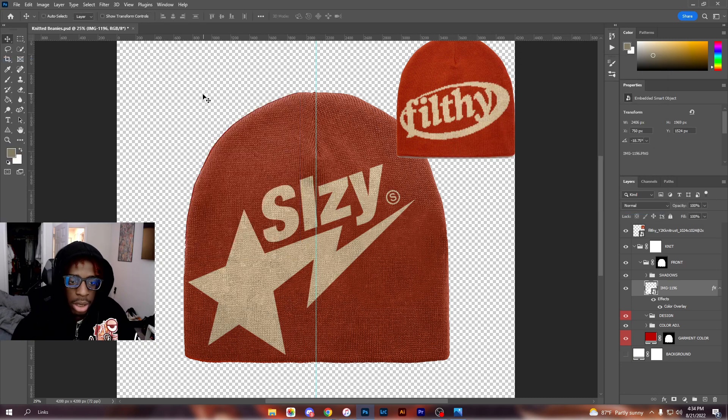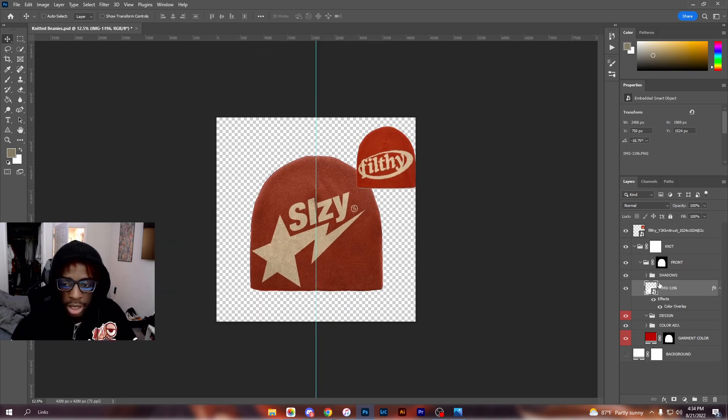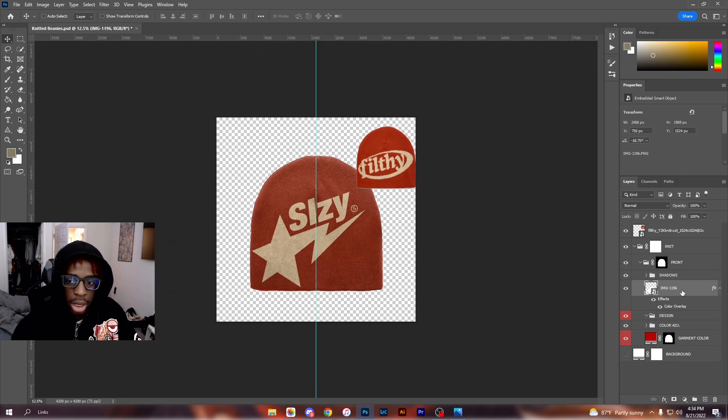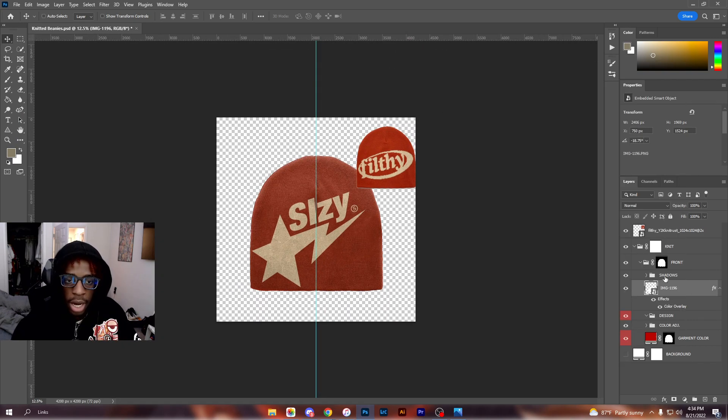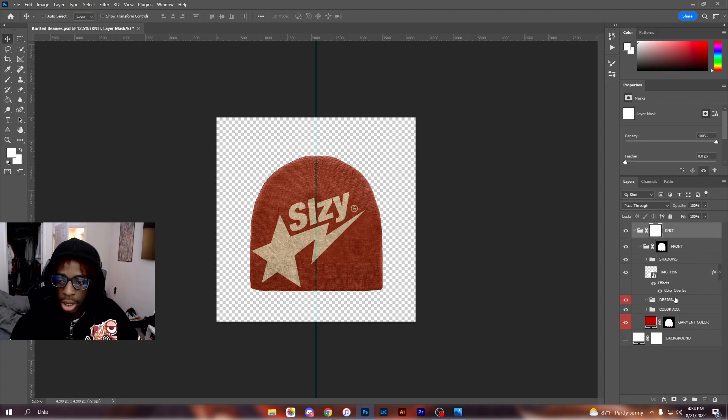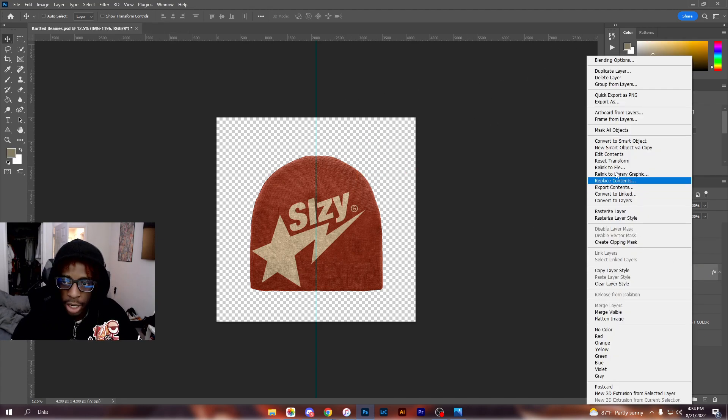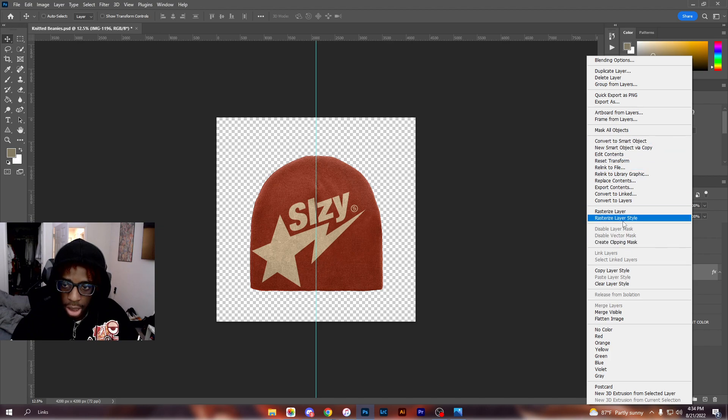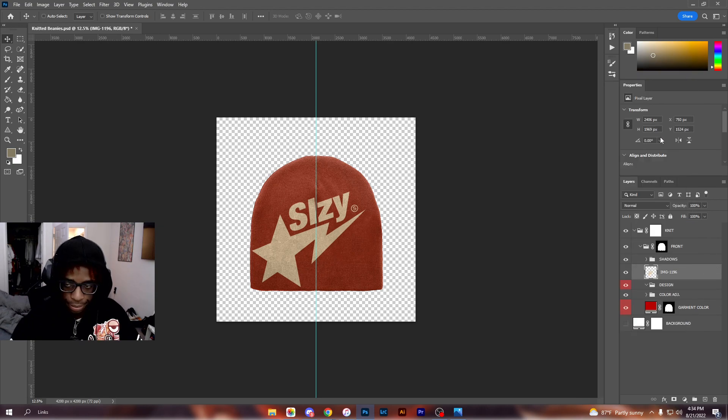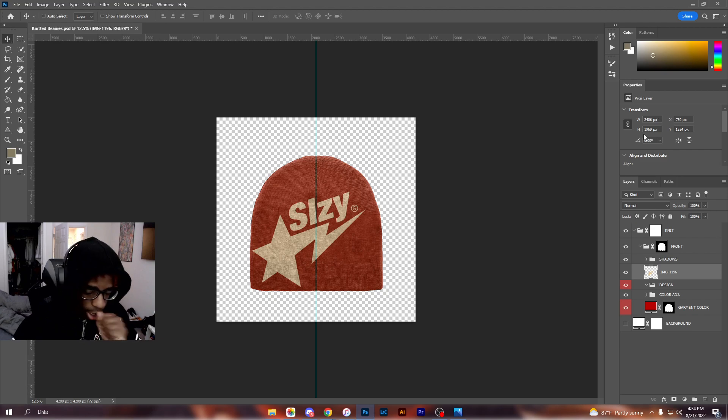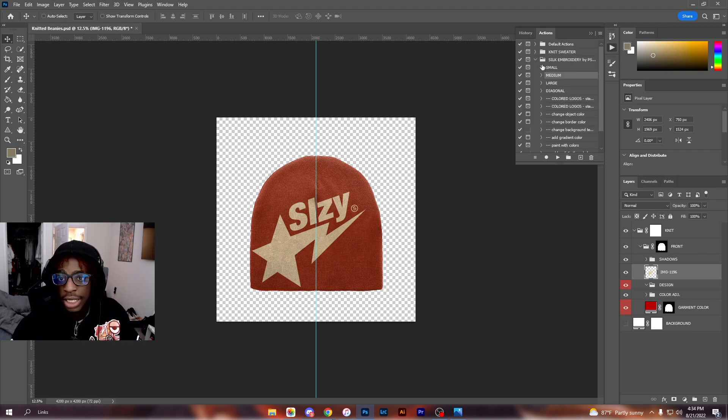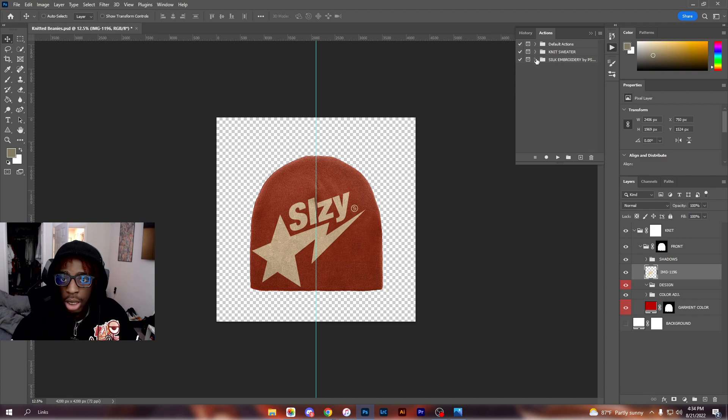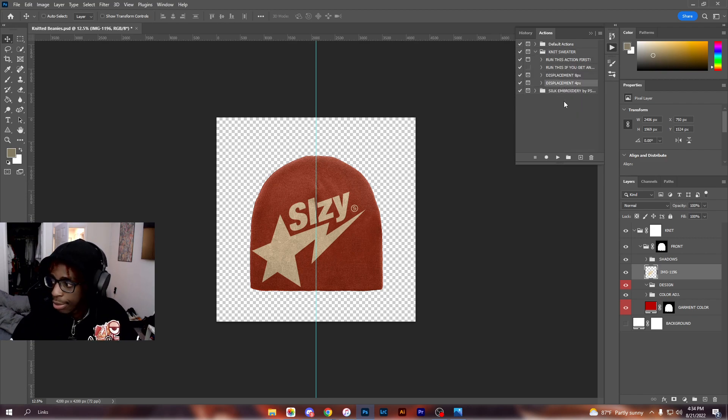So you have something like this. I'll delete this now. Take this layer, I'll rasterize it just so that it's not a smart object. Cool.